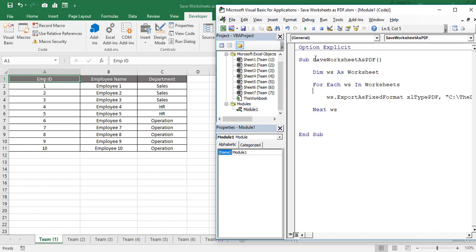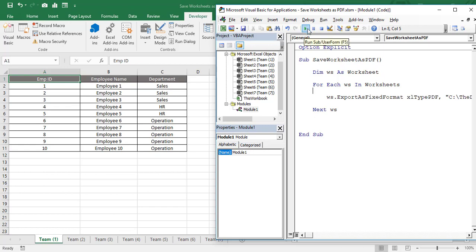That is SaveWorksheetsAsPDF on that particular command button. Once you click on that button, each and every worksheet will get printed in PDF format. There are two ways. To save our time, let's use this particular option, the Run. Let's click on this while keeping your cursor in this particular subroutine and just click on Run.